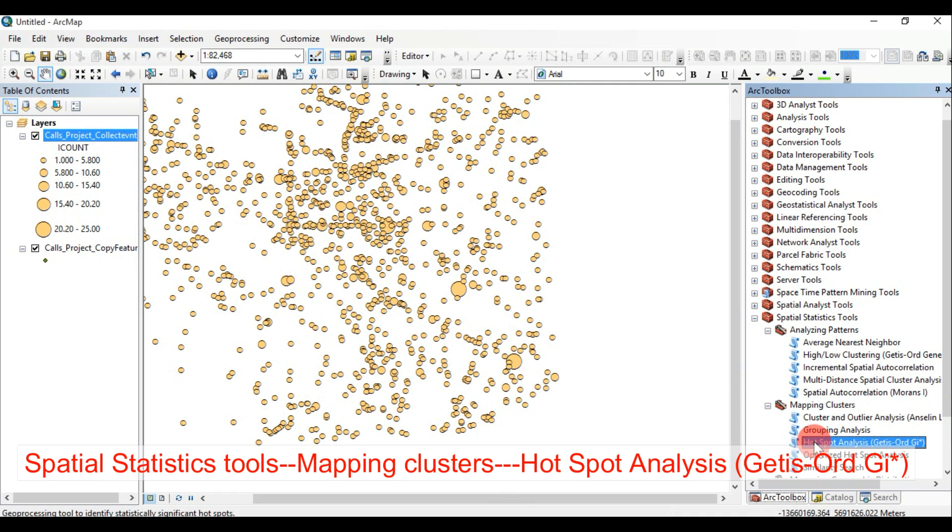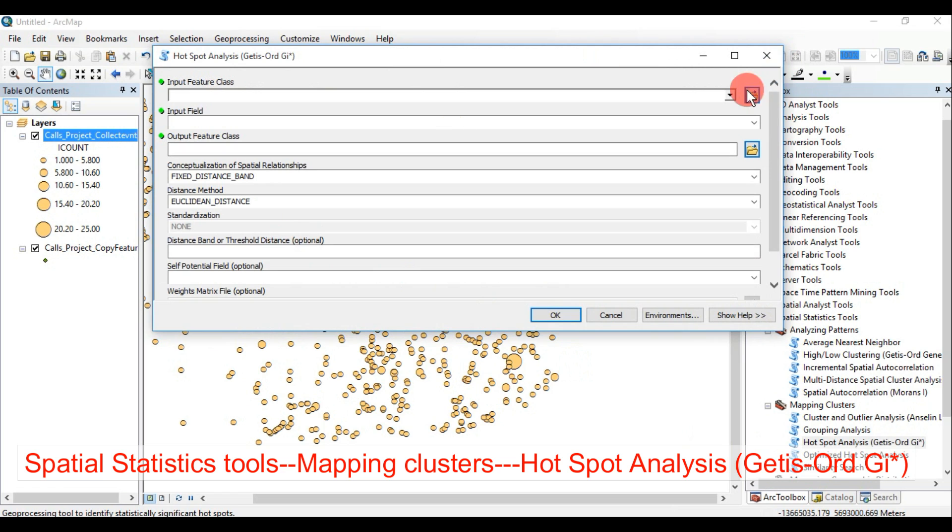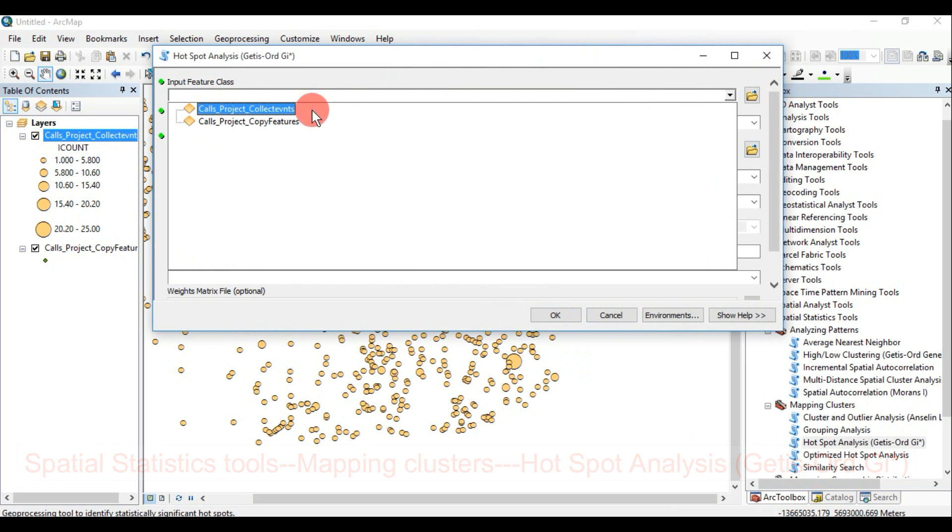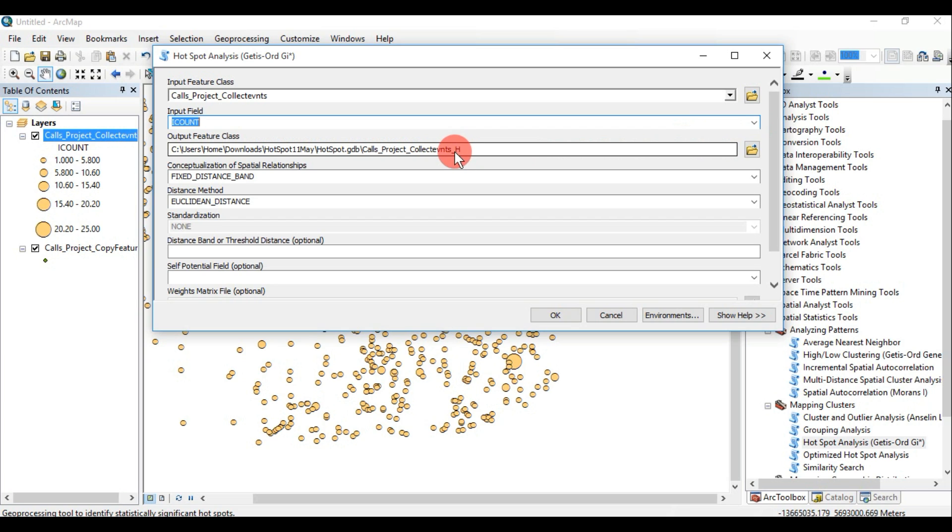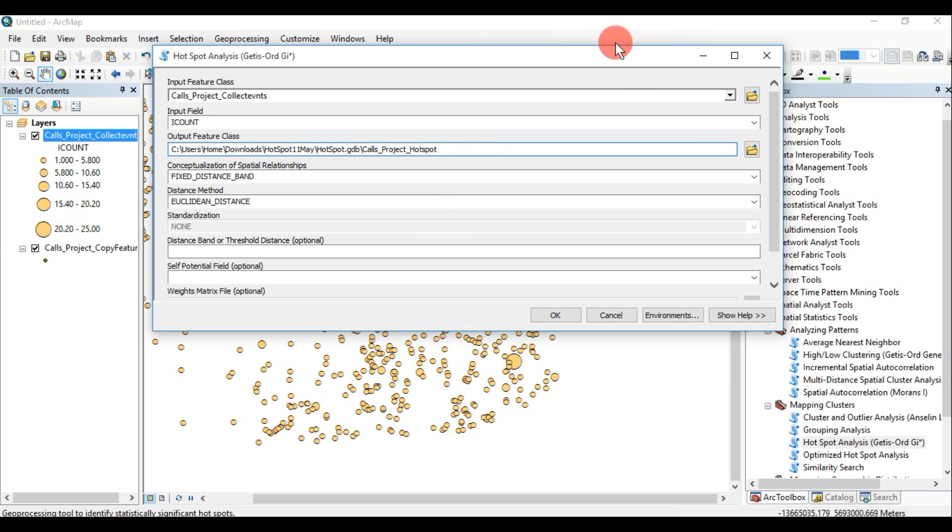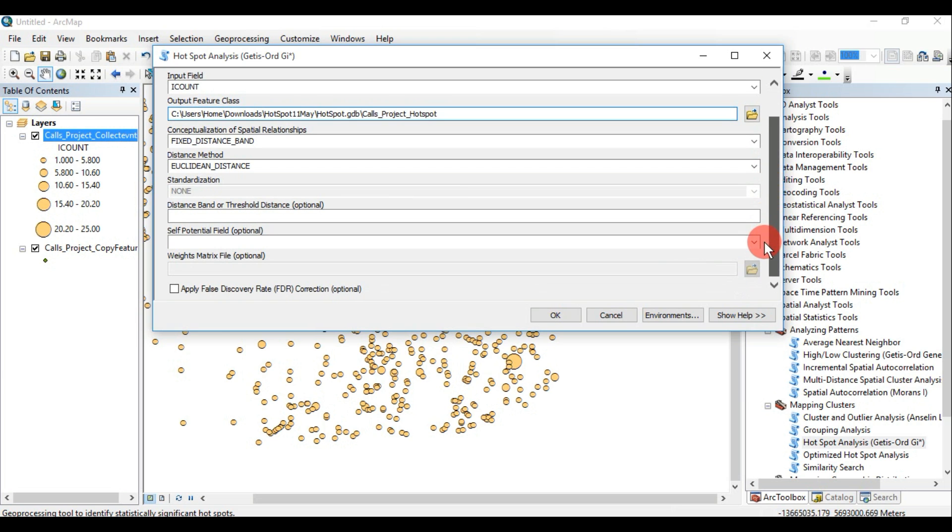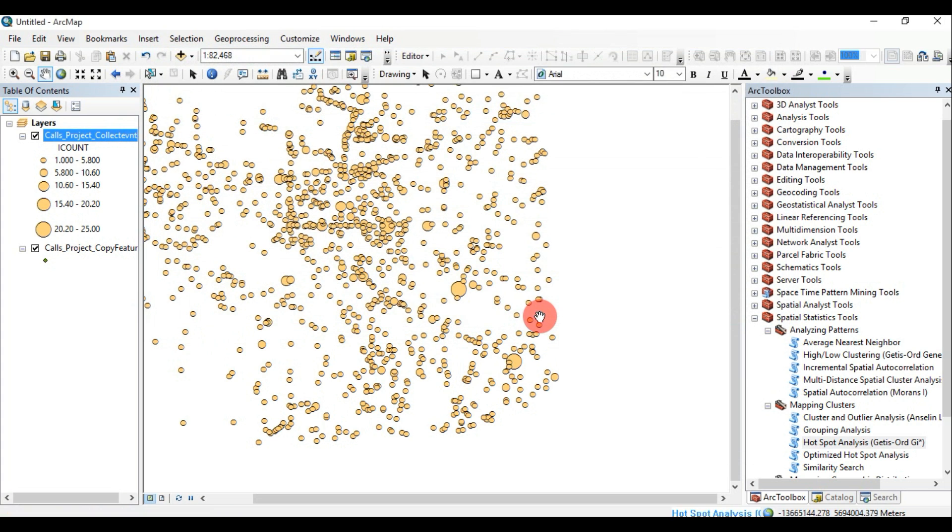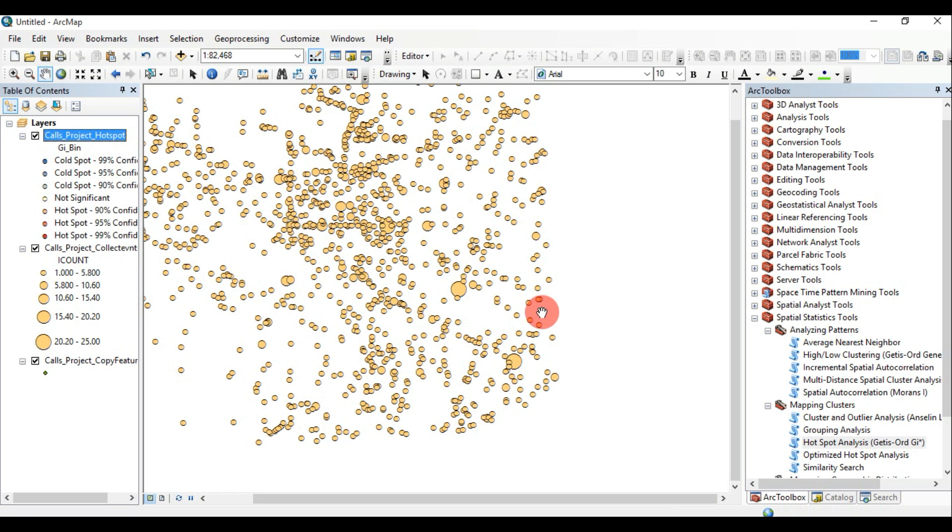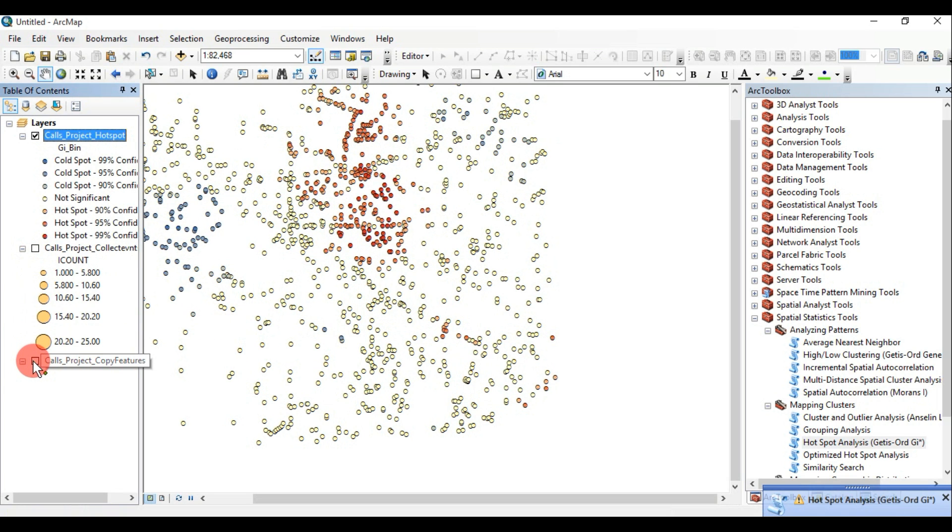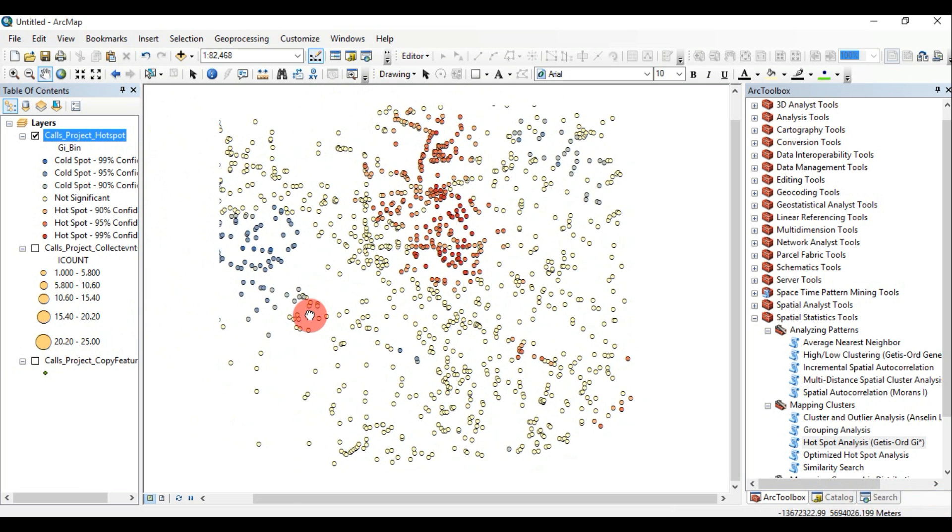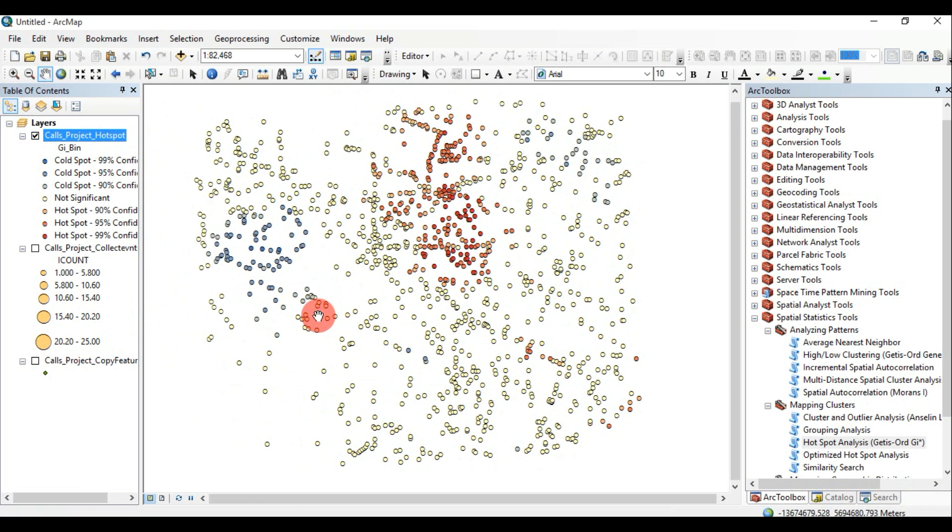Hotspot Analysis: Given a set of weighted features, identifies statistically significant hotspots and cold spots. This tool identifies statistically significant spatial clusters of high values and low values. It creates a new output feature class with a z-score, p-value, and confidence level bin for each feature in the input feature class.